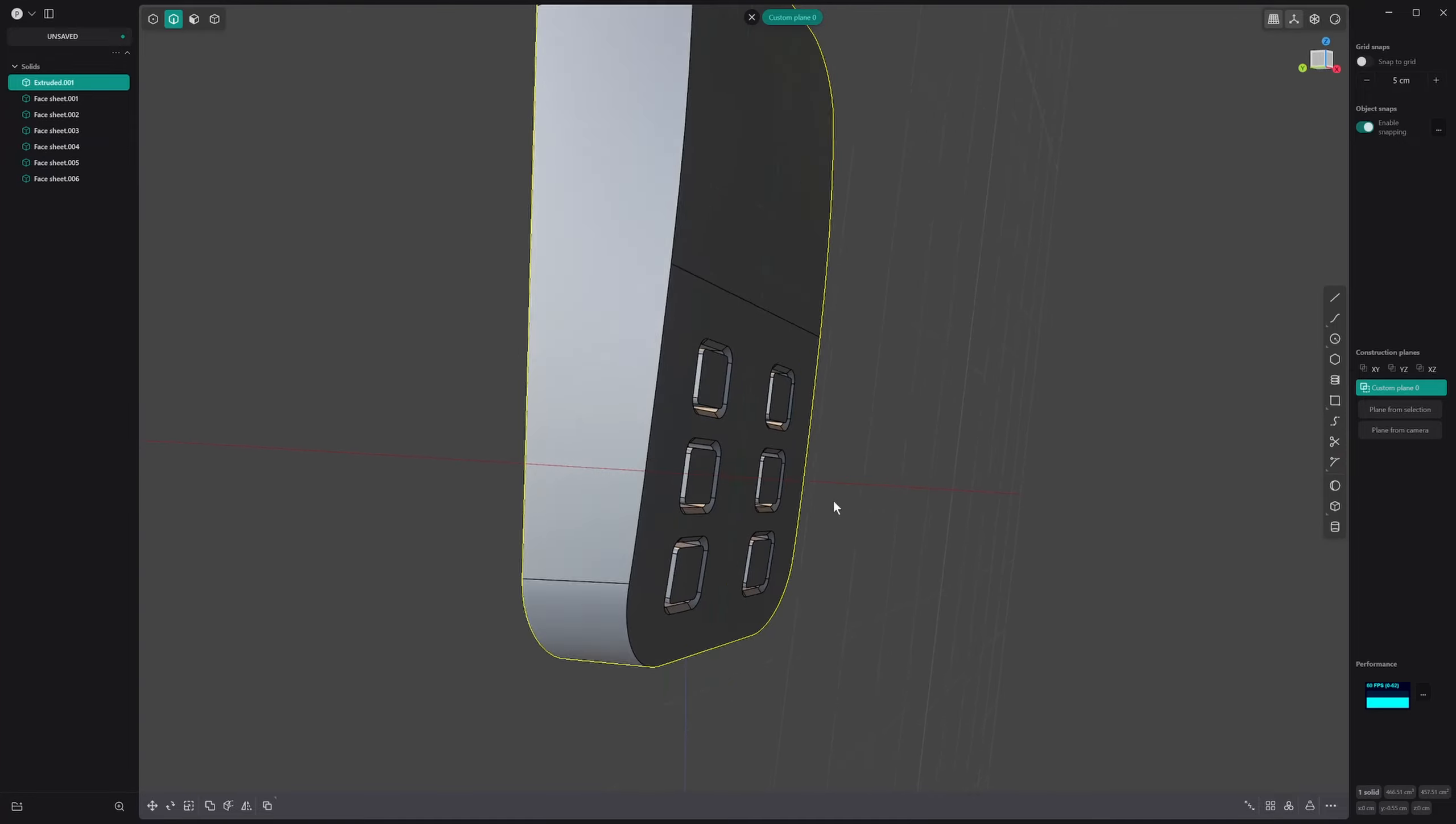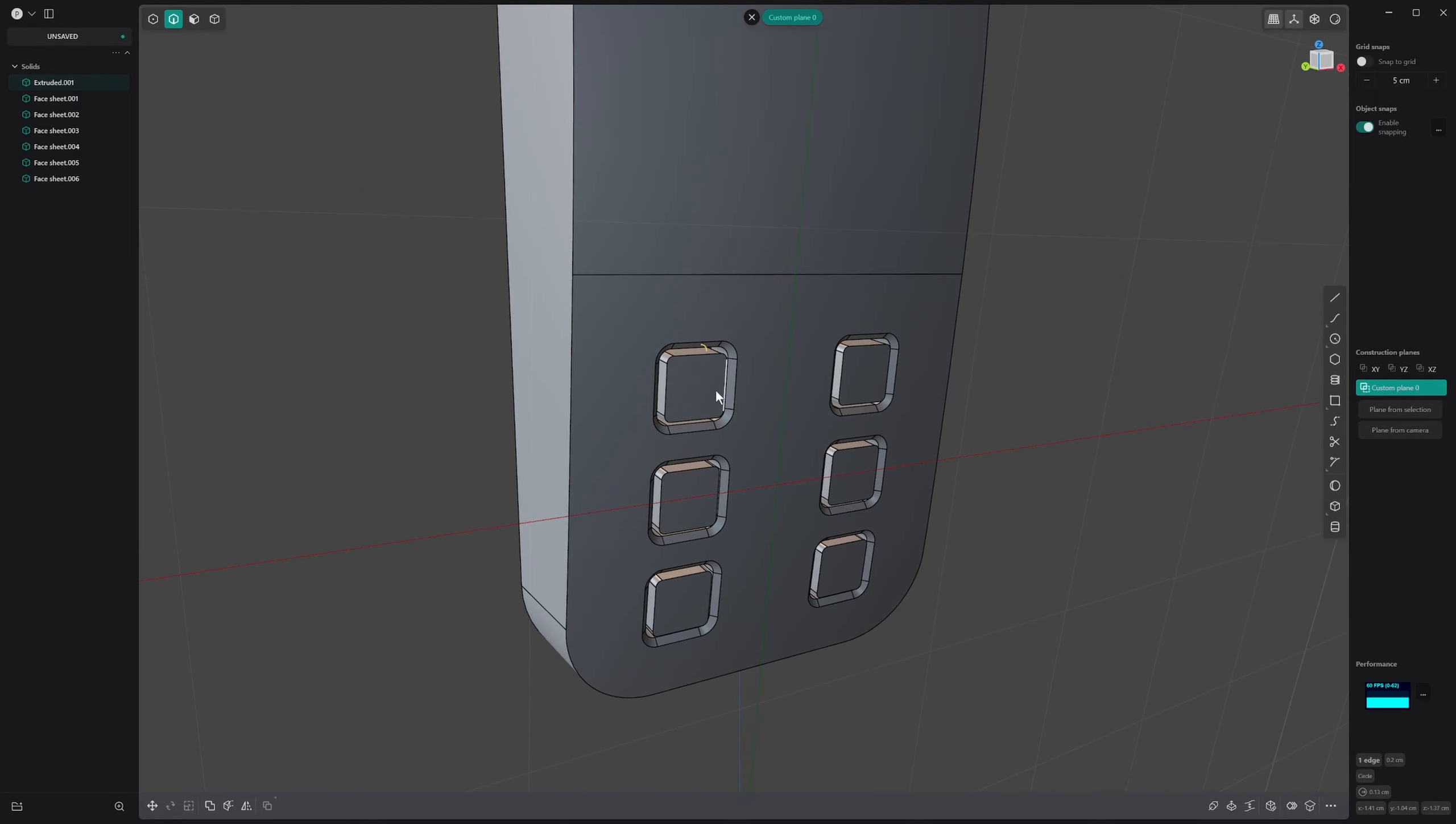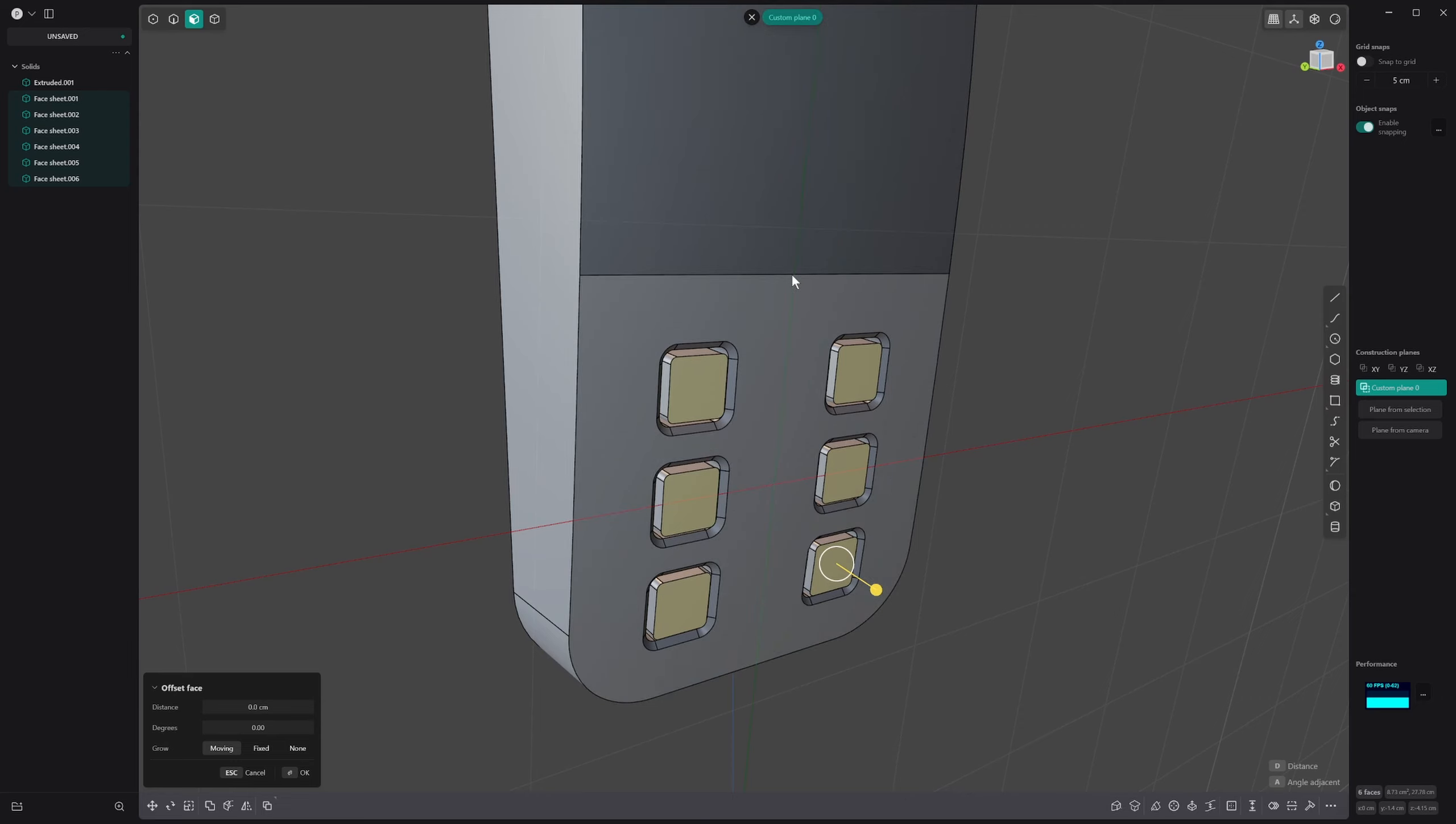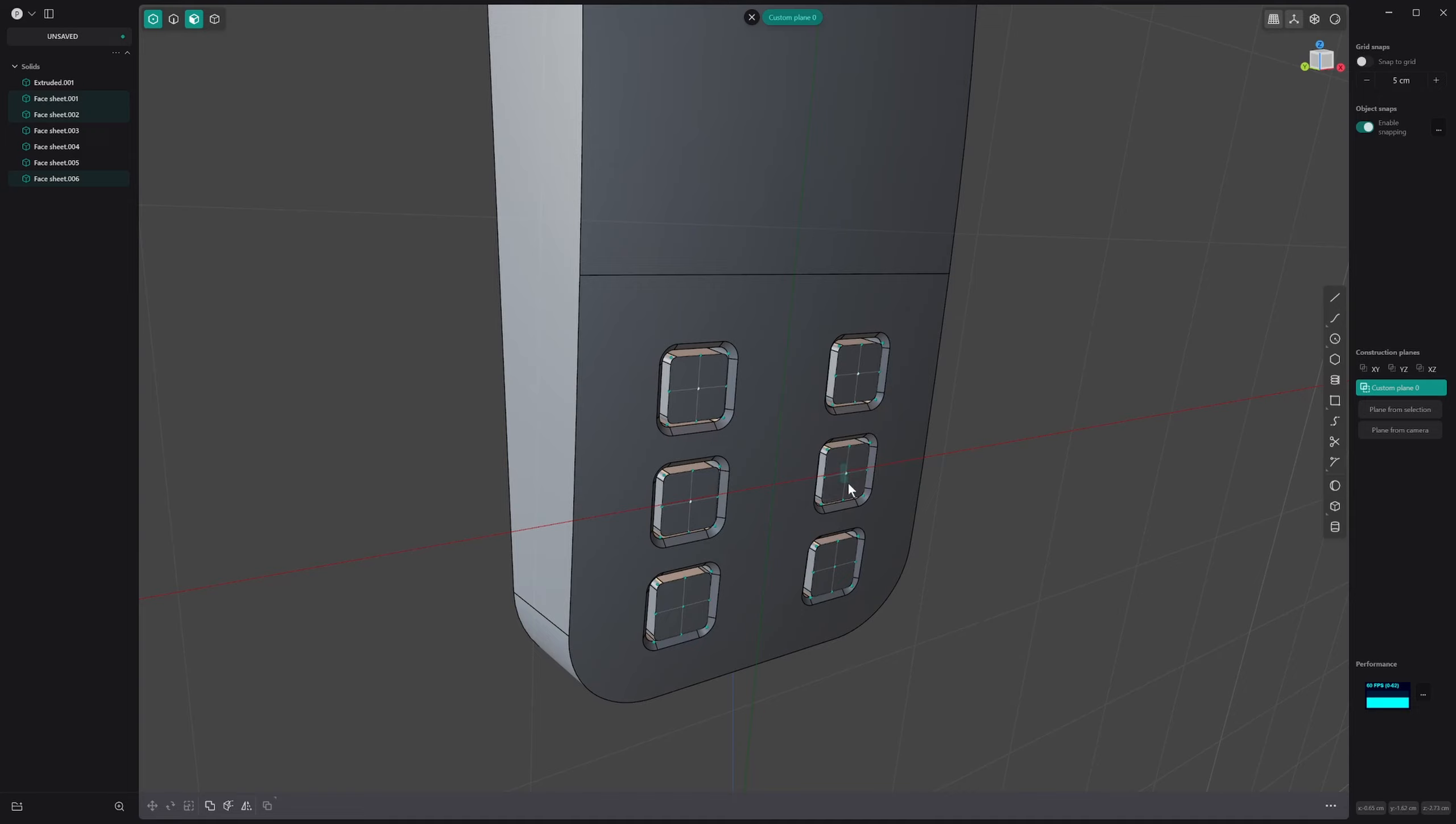All these buttons are conforming to the face here, so we can do whatever we like with them now. What I want to actually do with this is on this plane, while we're in this custom plane, I want to S, Z, 0 them out. Then I want to Shift+S twice just to give them a little bit of curvature on these buttons to give them a kind of rubbery feel.